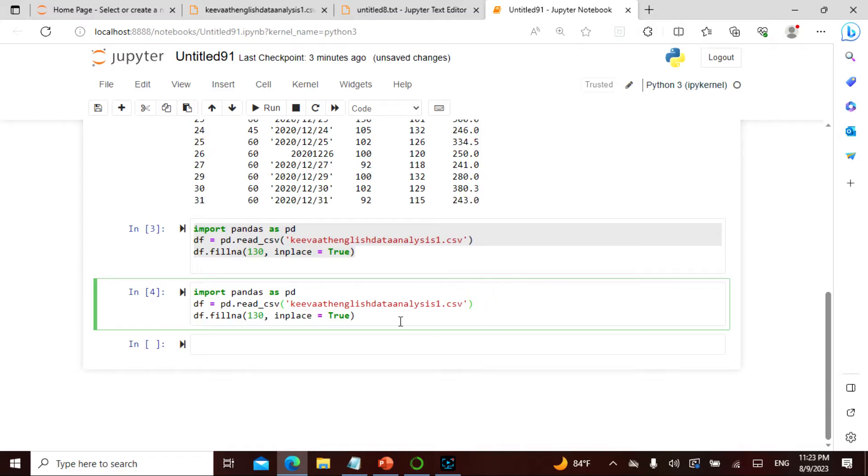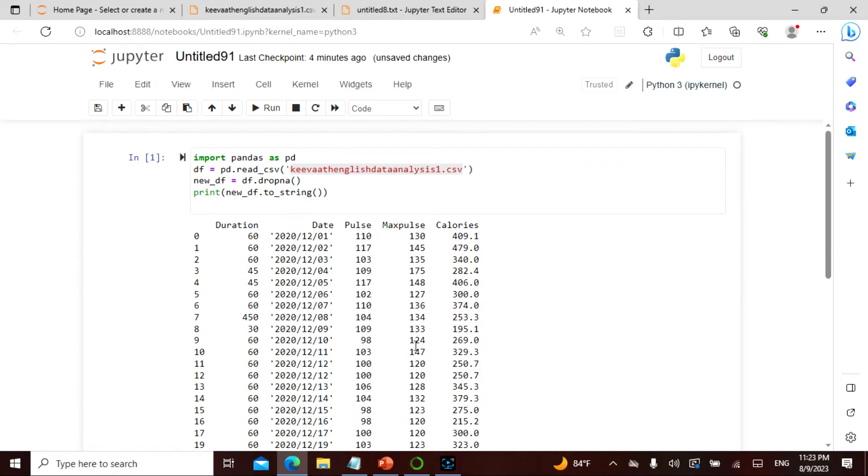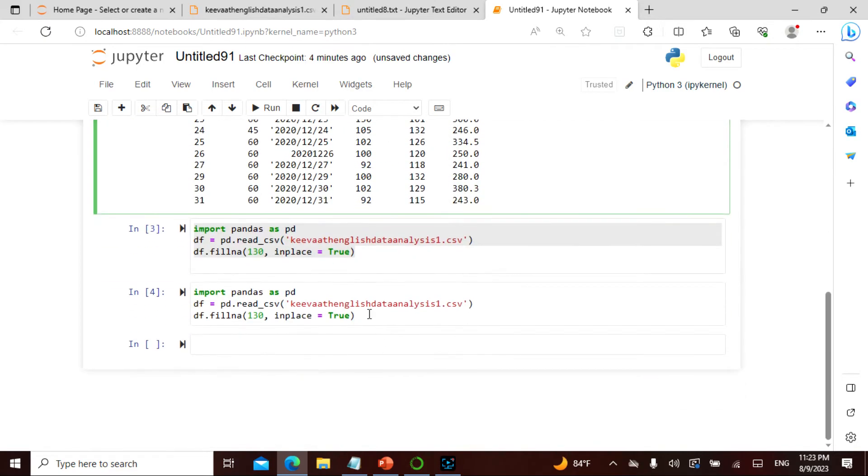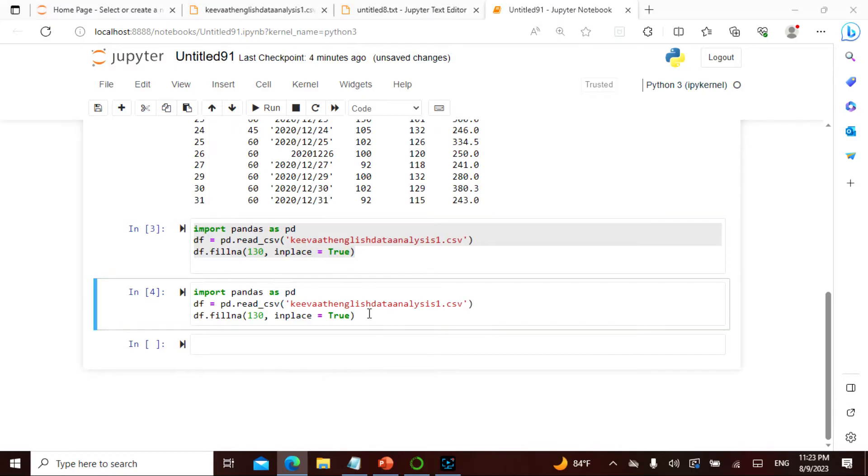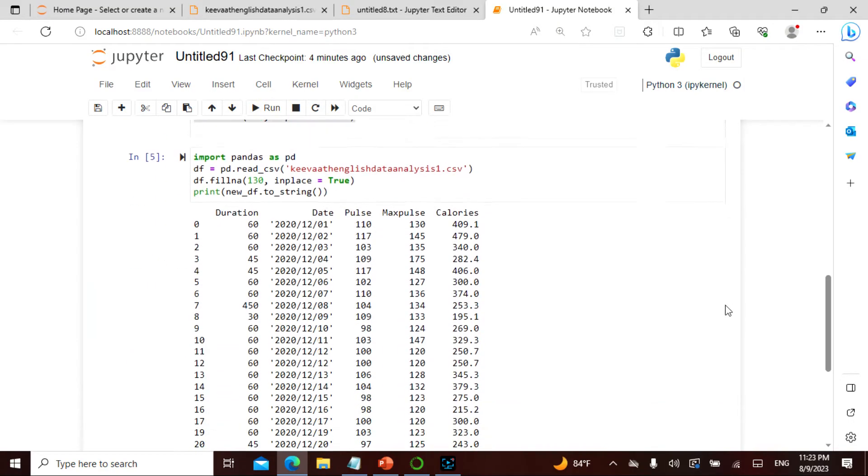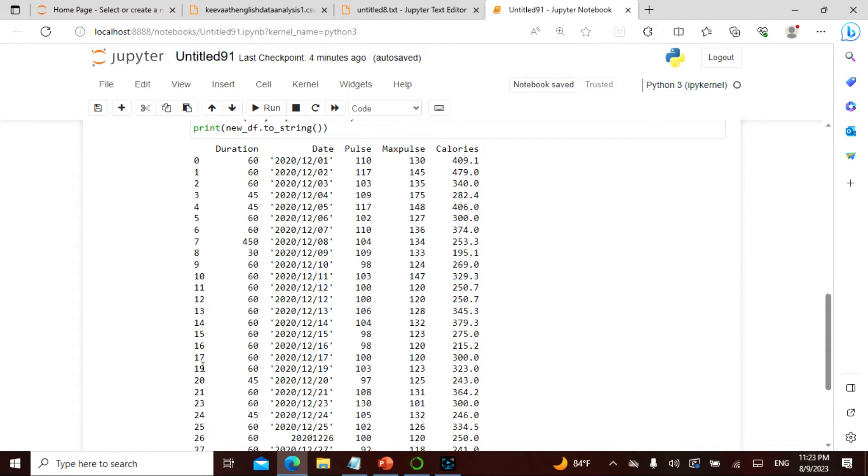After filling I should actually print also. So that's what I missed, I should also print. When I actually print this I should be getting it now.